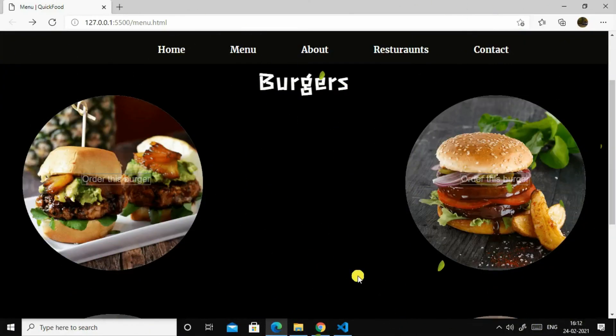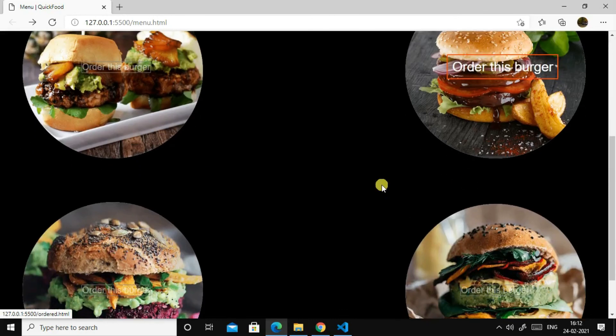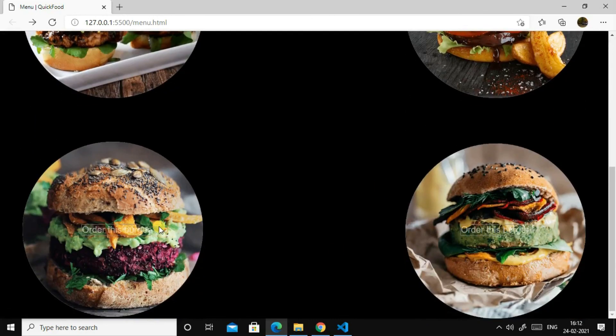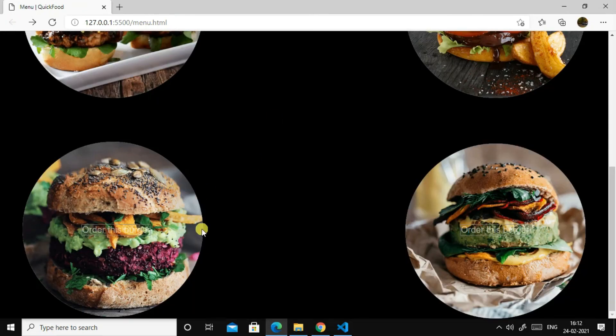So now it's looking great as you can see here. Now if you hover it is going clear, showing order this burger. Then if you click it, it will be going to order.html. In the next video, we'll be customizing order.html.